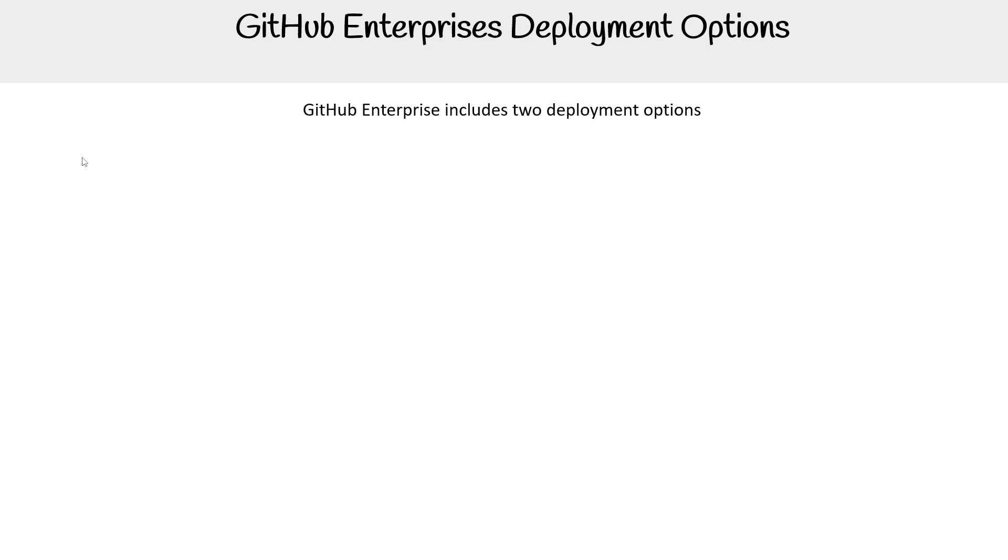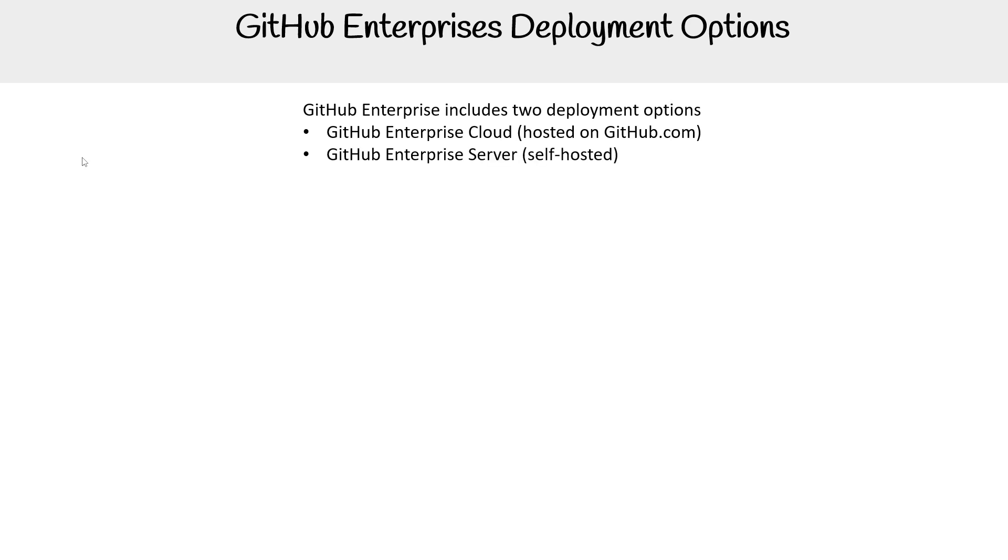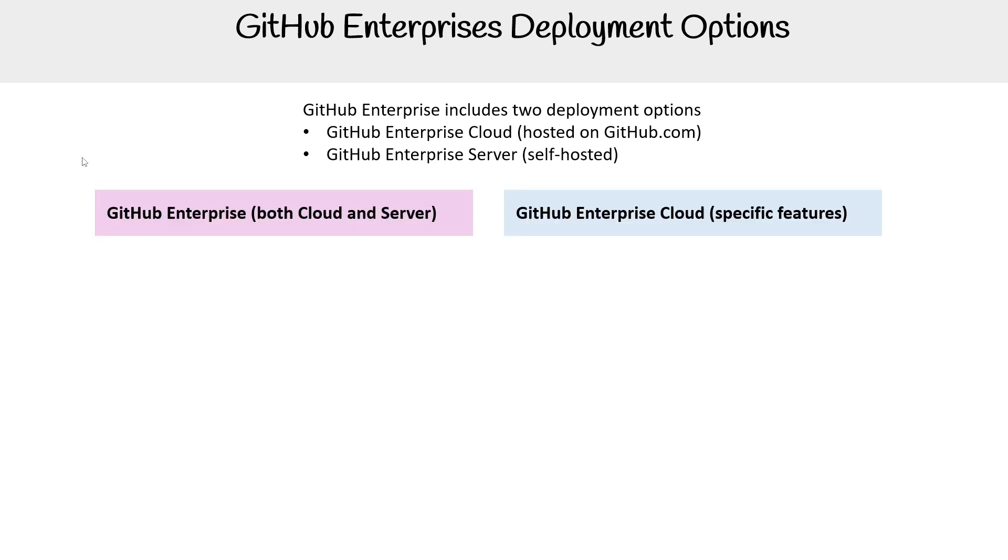Let's take a look at GitHub Enterprise's deployment options. There are two kinds: GitHub Enterprise Cloud, which is a hosted version on GitHub.com, and GitHub Enterprise Server, which is self-hosted.